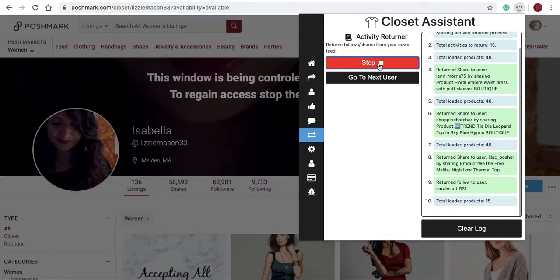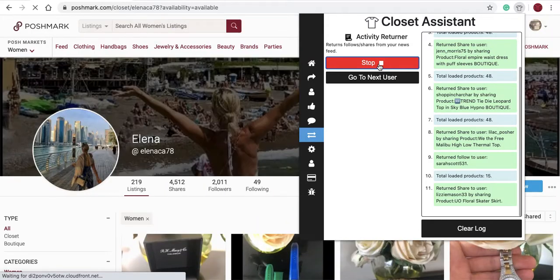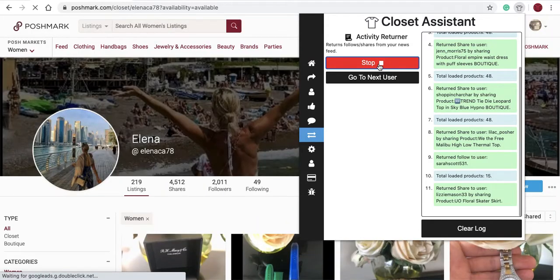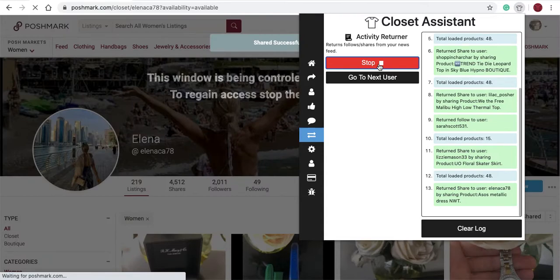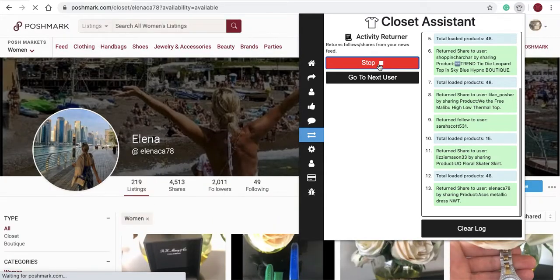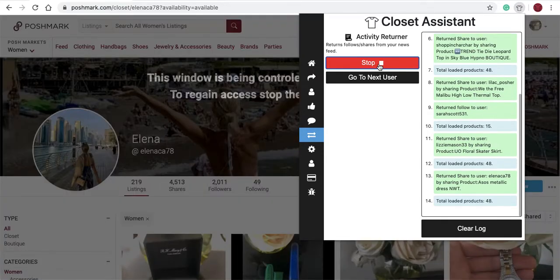In the future we plan to update that to a different setting. As you can see, we're returning shares and follows to users that have followed our account or shared items in our account.